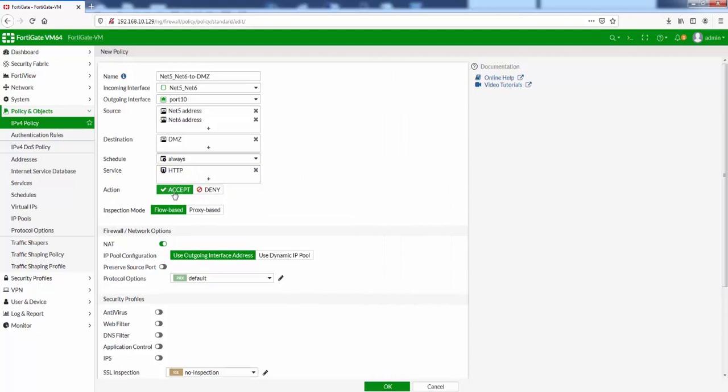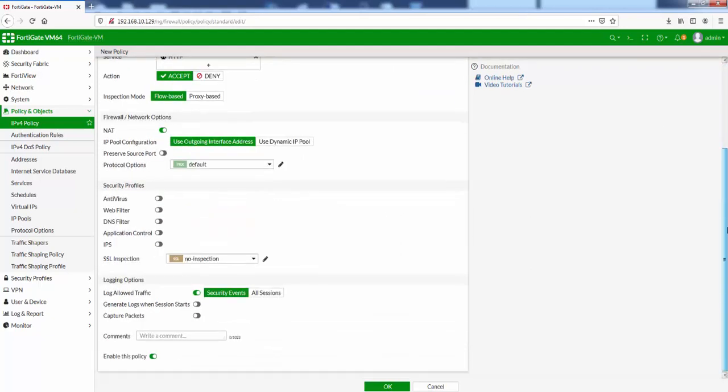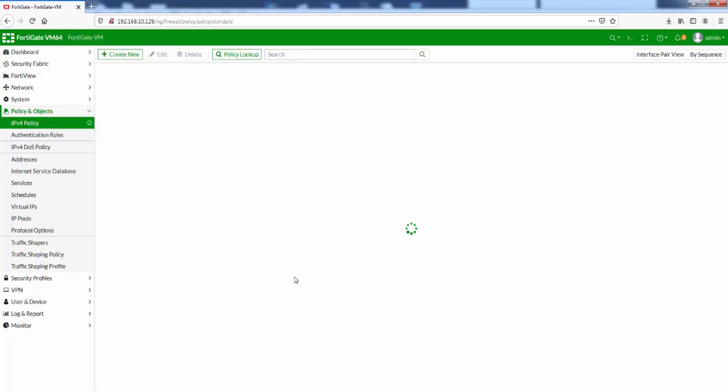The action is accept, and we can scroll further down for lots of other options. You can turn on the security profiles here if you need to do any specific netting from here. Logging options, log allow traffic, we can log all sessions here. And then finally, we click OK.